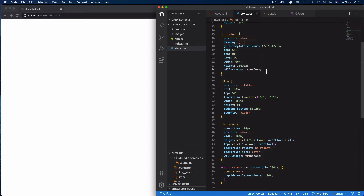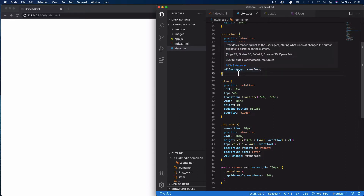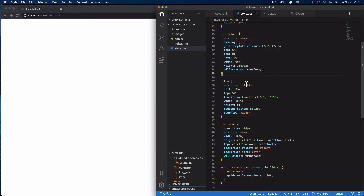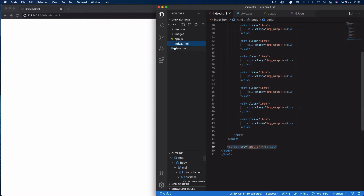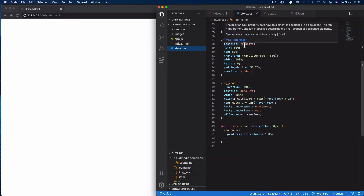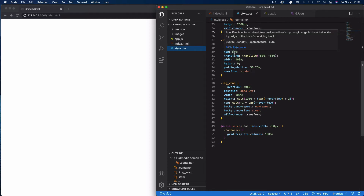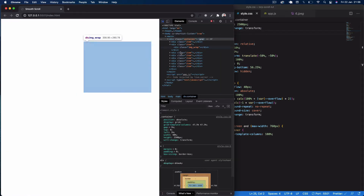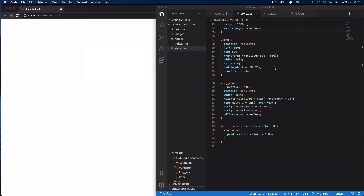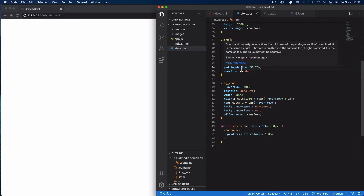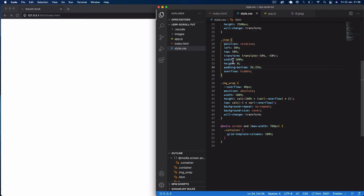I'm setting will-change to transform on the container, which tells the browser we're going to be performing transform adjustments on this element. Next we select .item — we have eight items — and we position them relative with left 50%, top 50%, translated by minus 50% to center the item divs within the column. We then set the width of the item to 100% of the column.